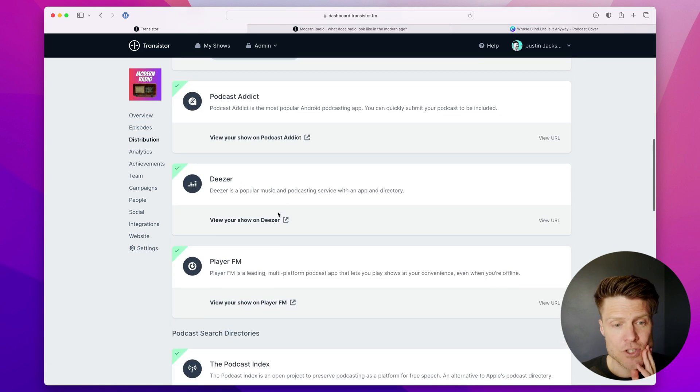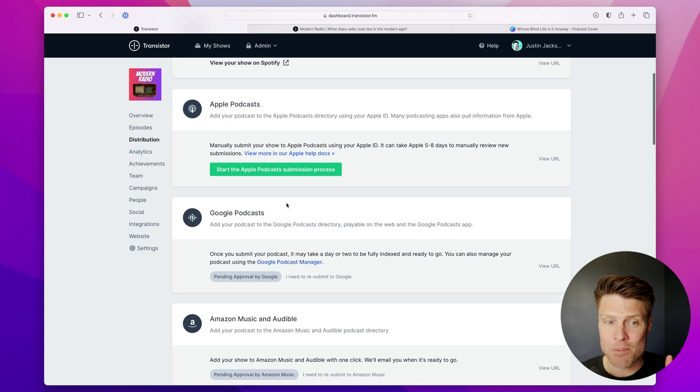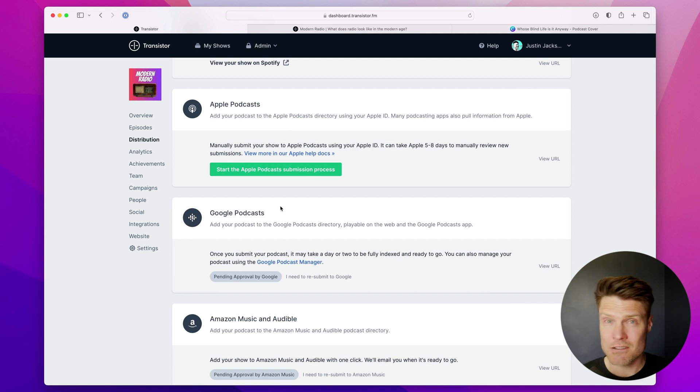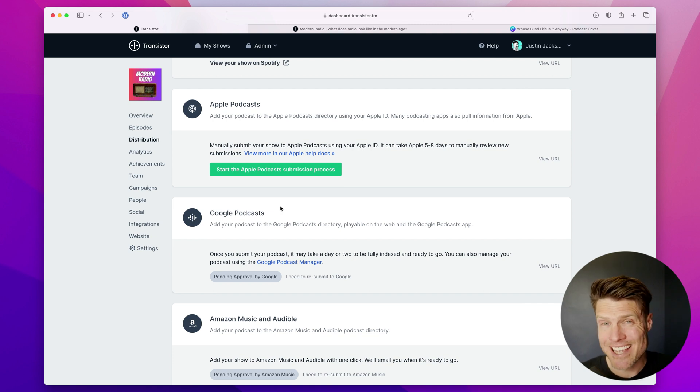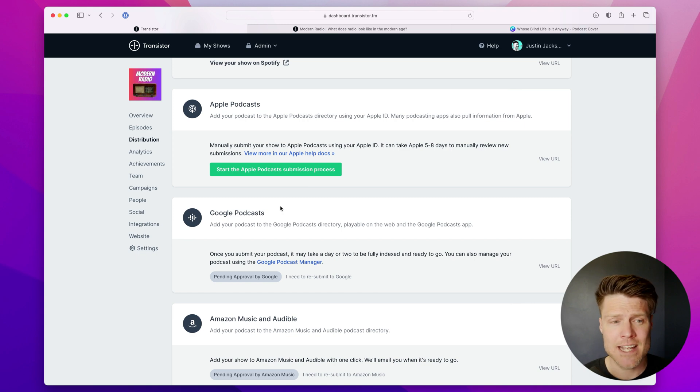Now, don't skip submitting to Apple Podcasts. It is quite important. Apple Podcasts is generally one of the top podcast listening apps on our platform. Spotify and Apple are usually neck and neck in terms of popularity.